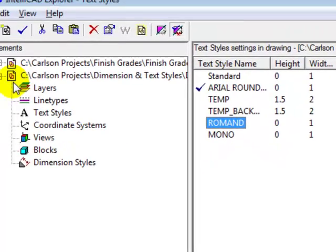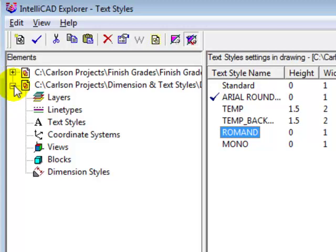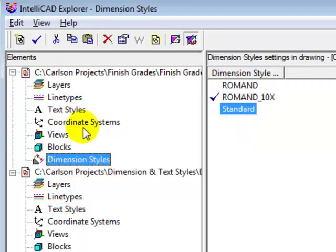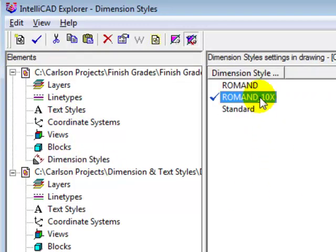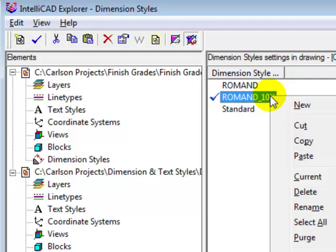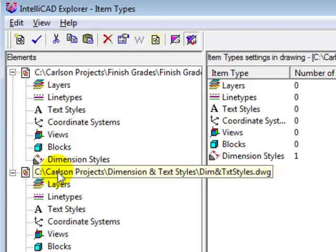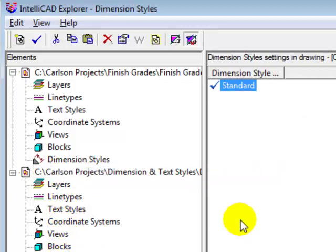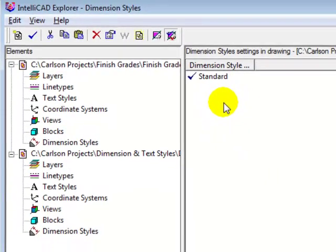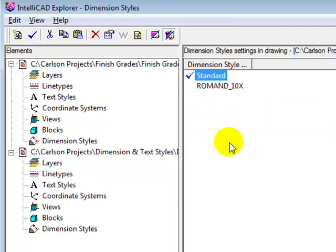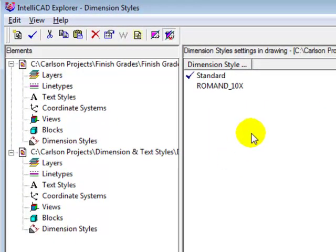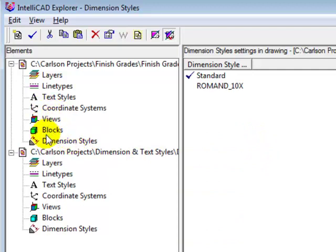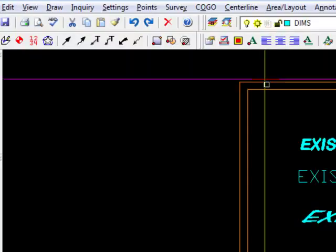And although we're not talking about dimension styles, the same procedure would apply to dimension styles. We'd come back to the drawing that had a dimension style that we liked. We'd right button, copy. Come back to our current drawing. Select dimension styles. And in this area of the dialog, right button, paste. Very convenient. You can also follow that same procedure for blocks or defined views and line types. Very convenient.